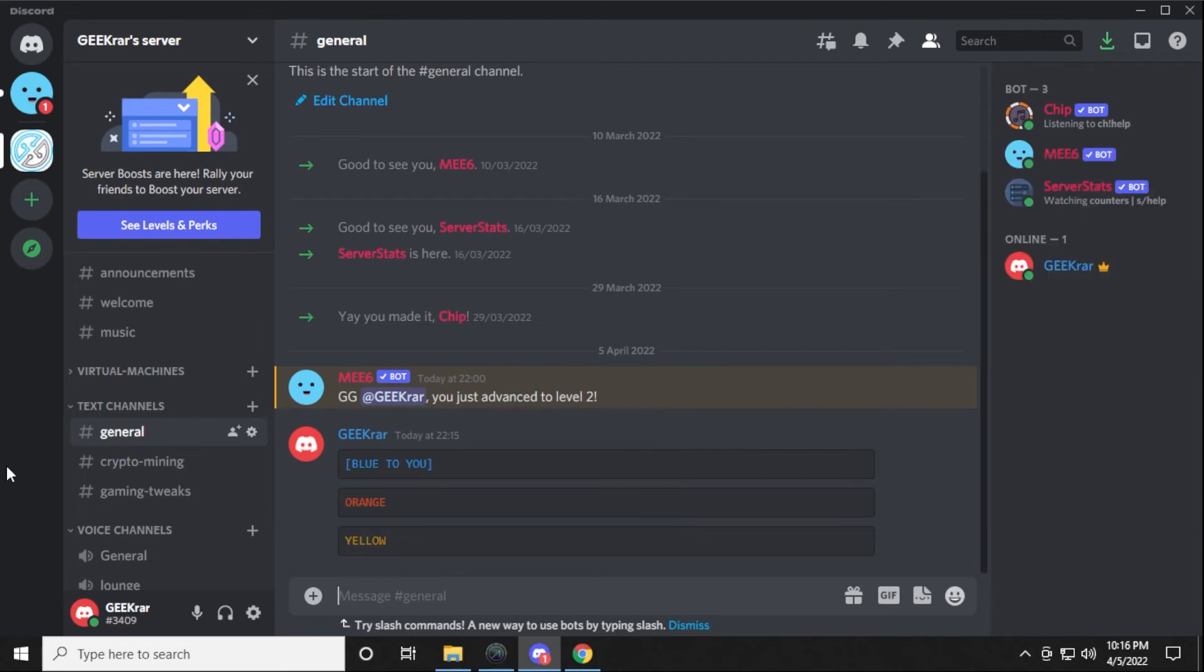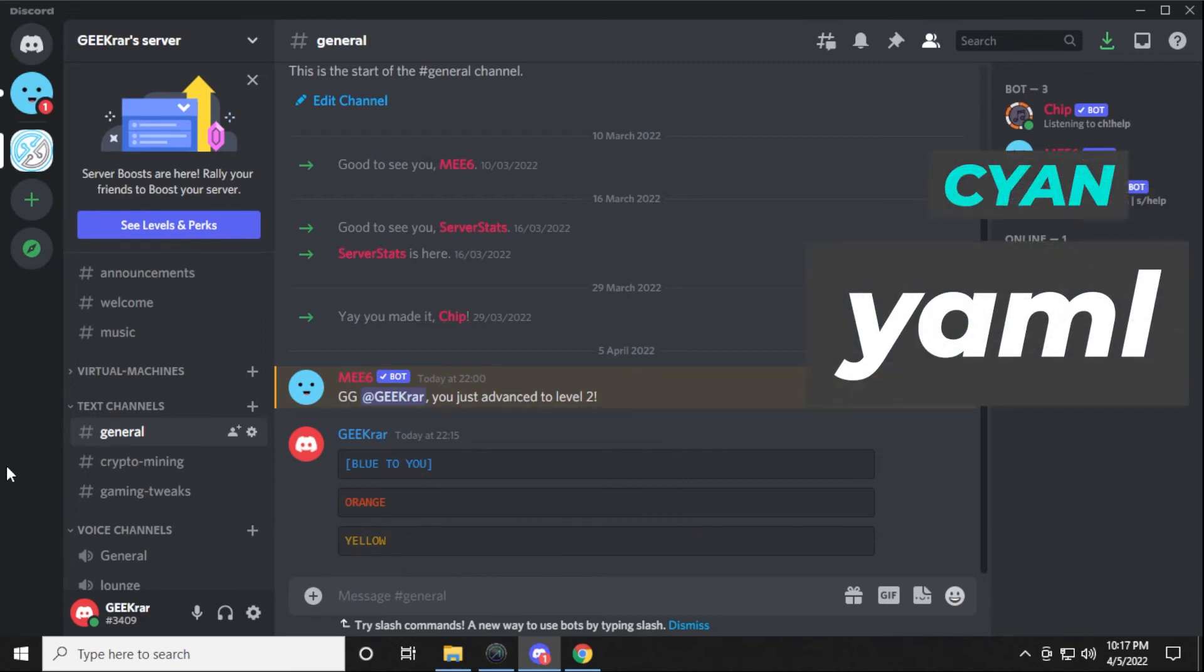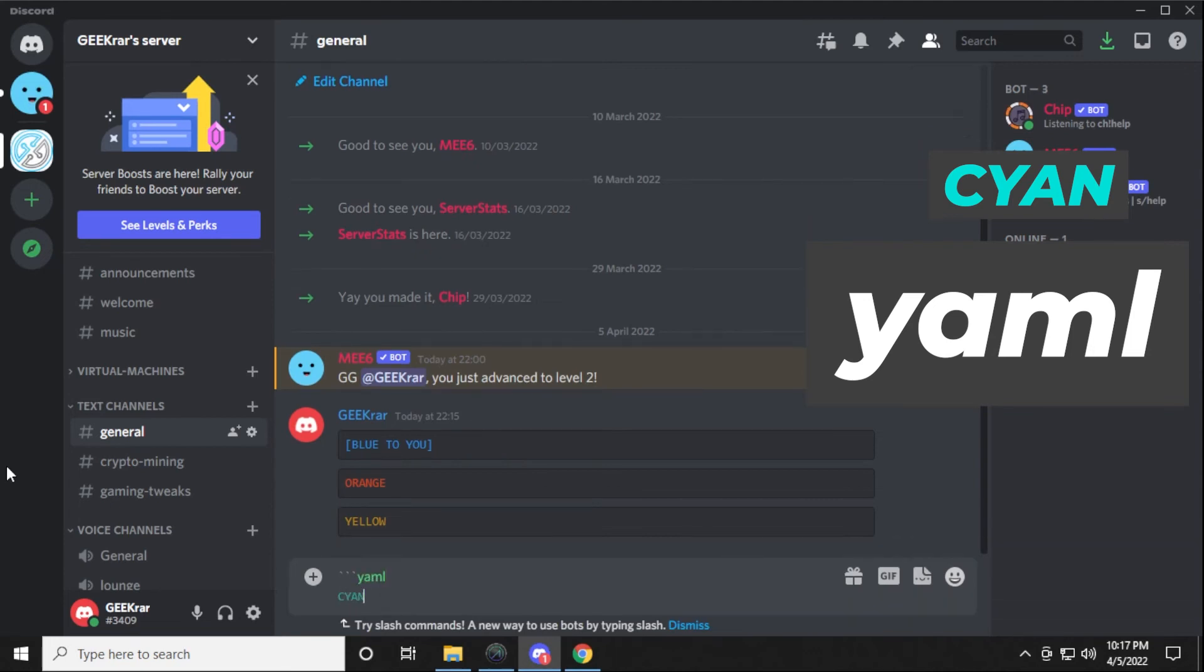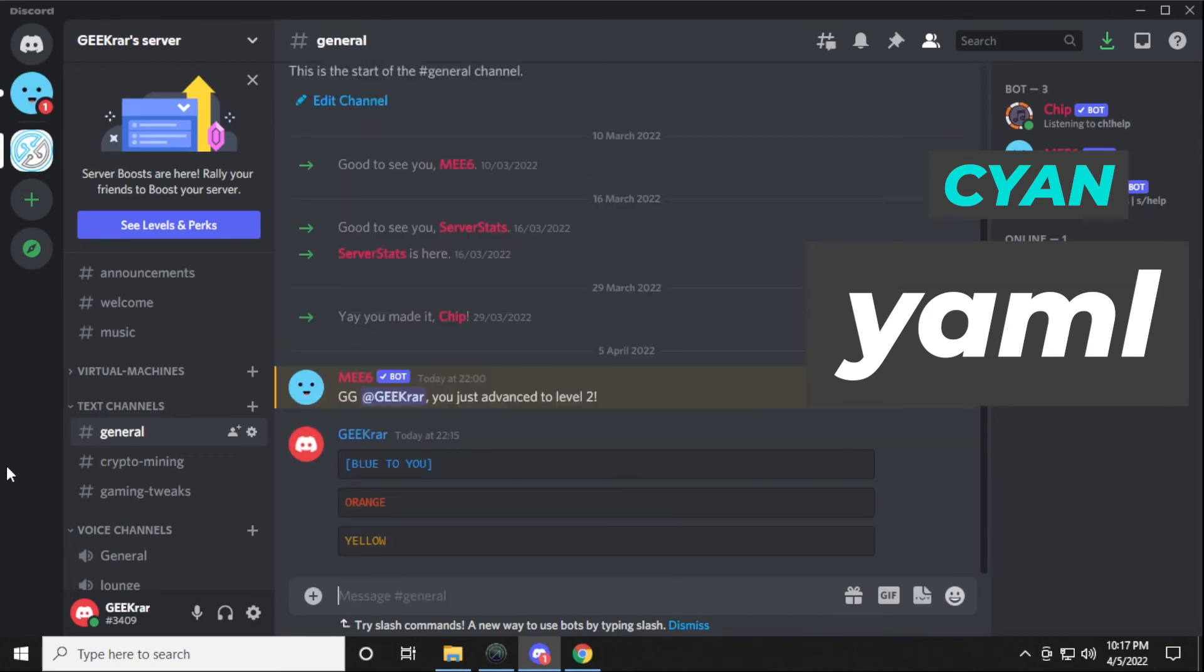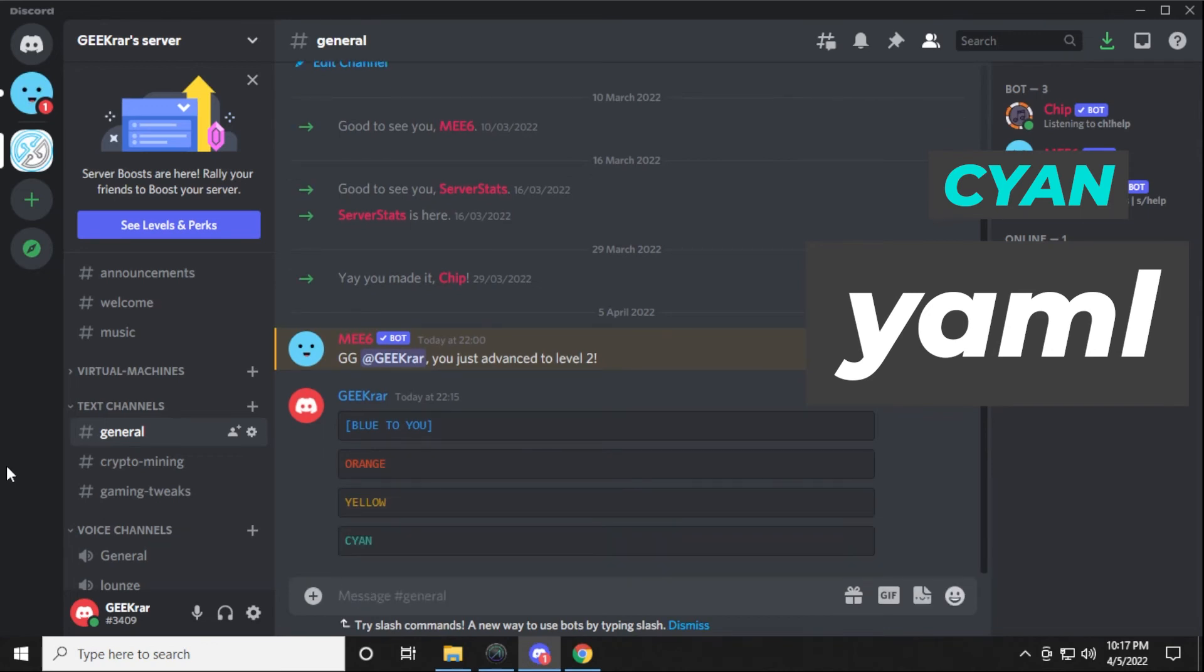And the last one I'm going to show you right now is cyan. That will be again one, two, three, then yaml, shift and enter, cyan, and then shift enter, one, two, three with the back quotes, hit enter, and there you go.